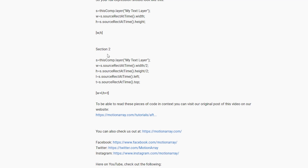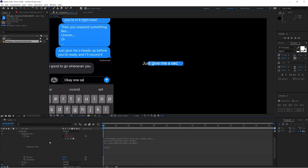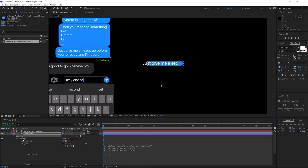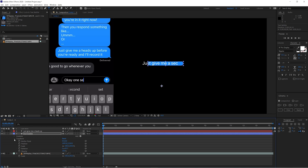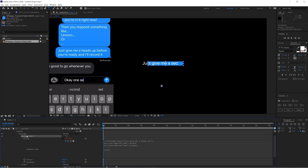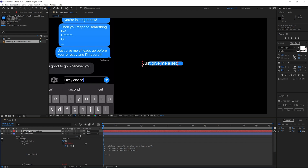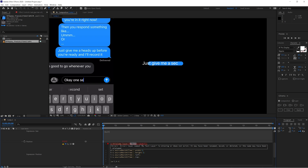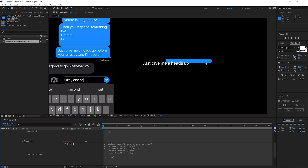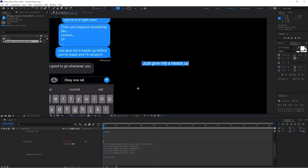There's another parameter to add. Go to Section 2 in the description and copy that second script. Follow me down to Position — make sure it's the Position underneath Contents > Rectangle > Rectangle Path 1, not underneath Transform; that's a very important difference. Hold Alt or Option and click Position to open the expression editor, then paste in the Section 2 script. Do the same thing: copy the exact text layer name and replace 'my text layer' with your actual layer name, then click and drag to confirm.